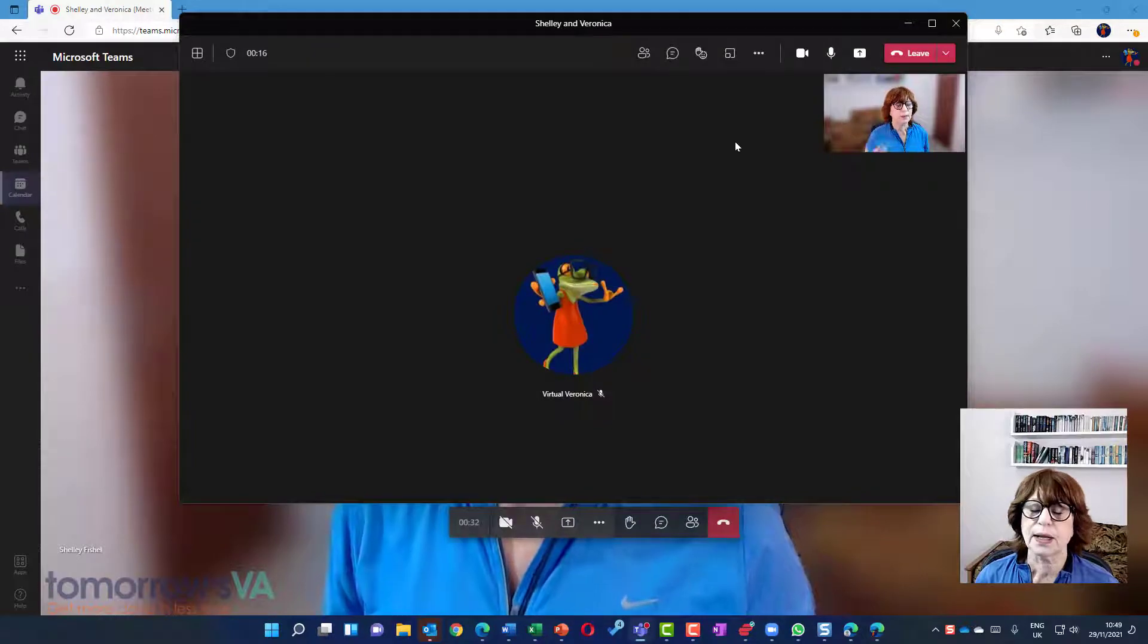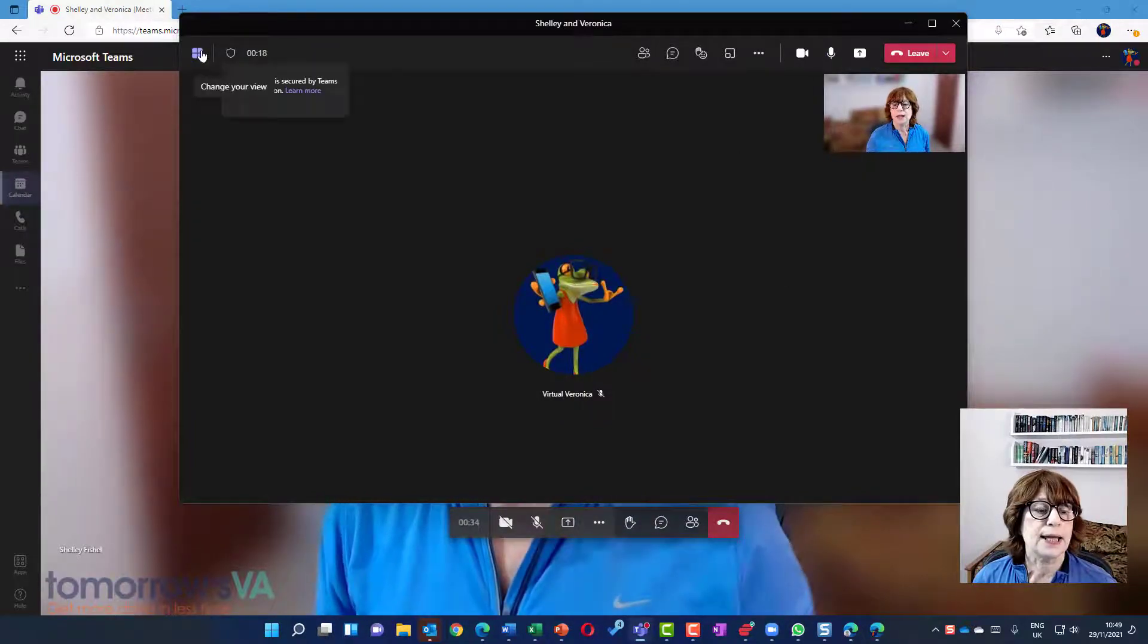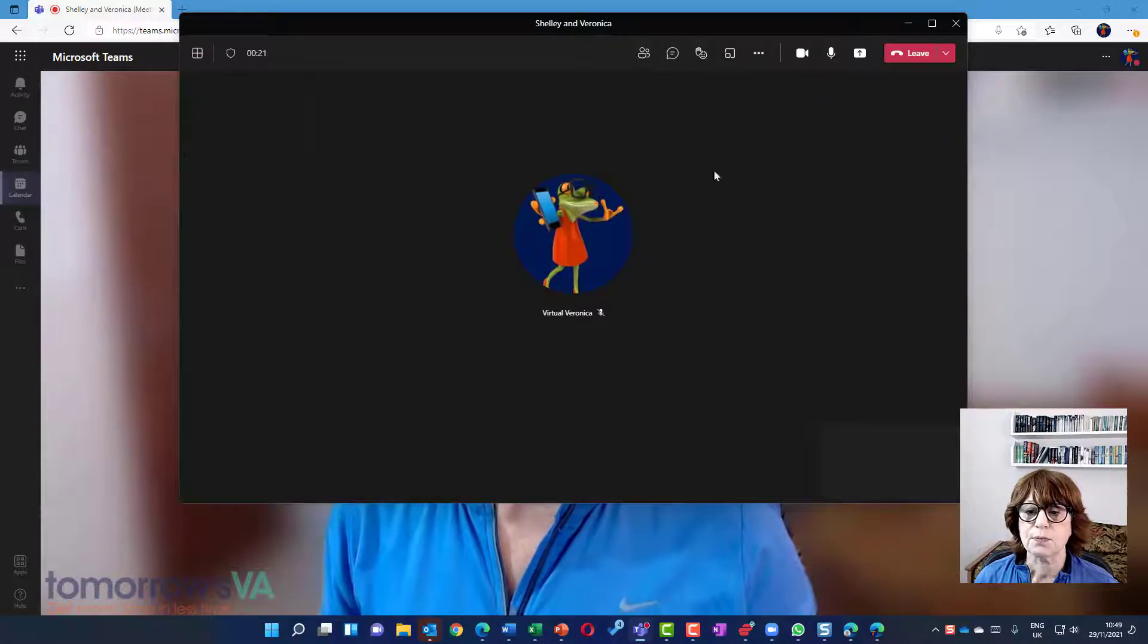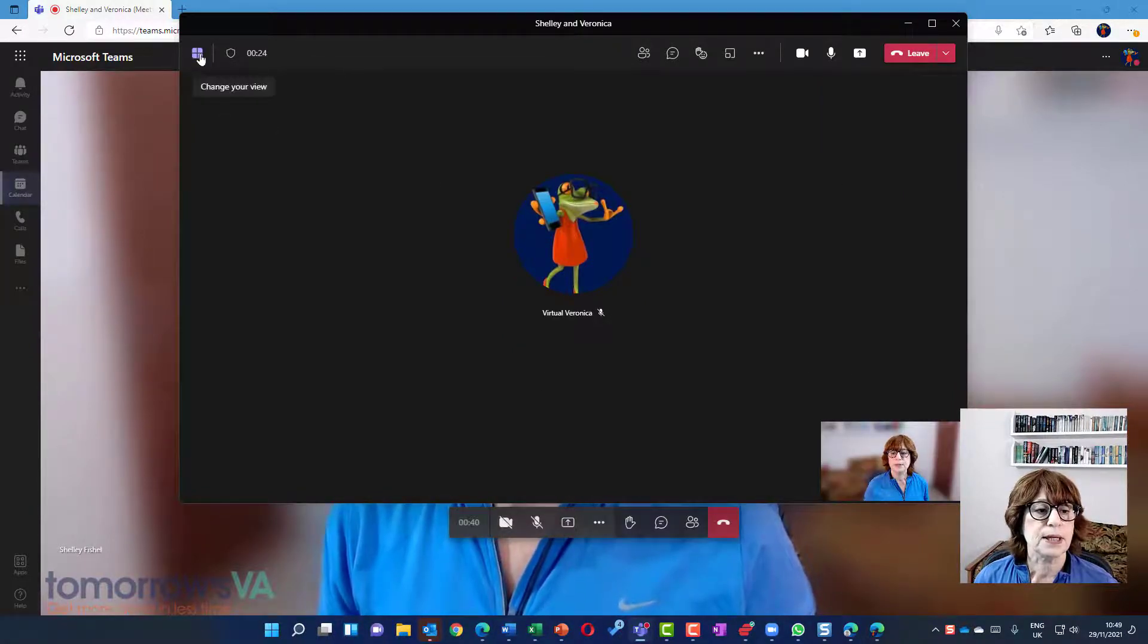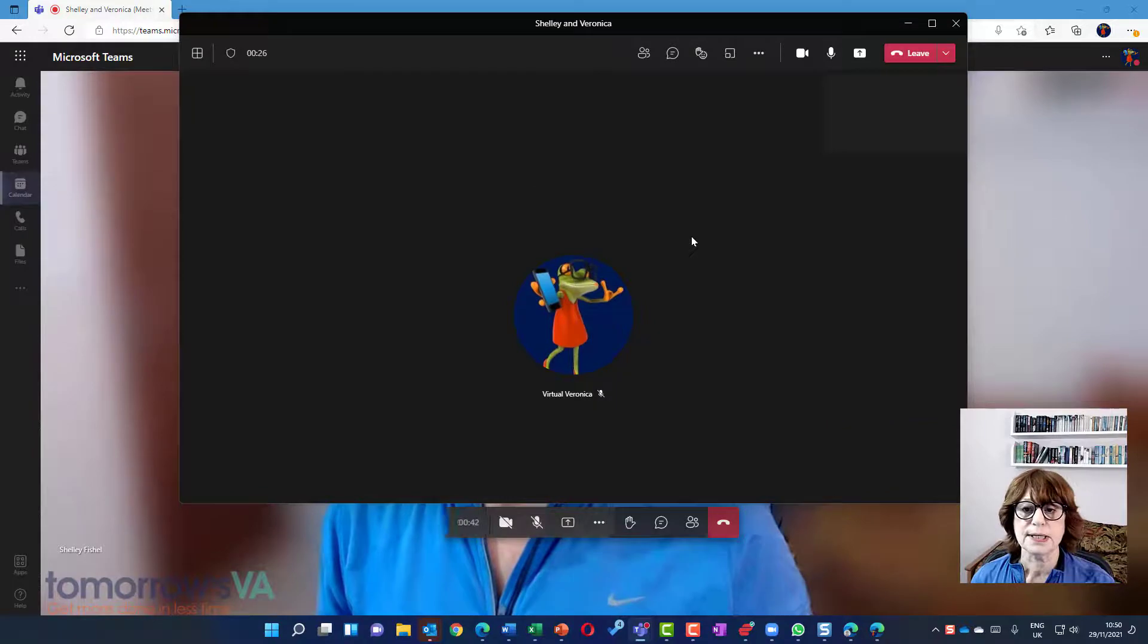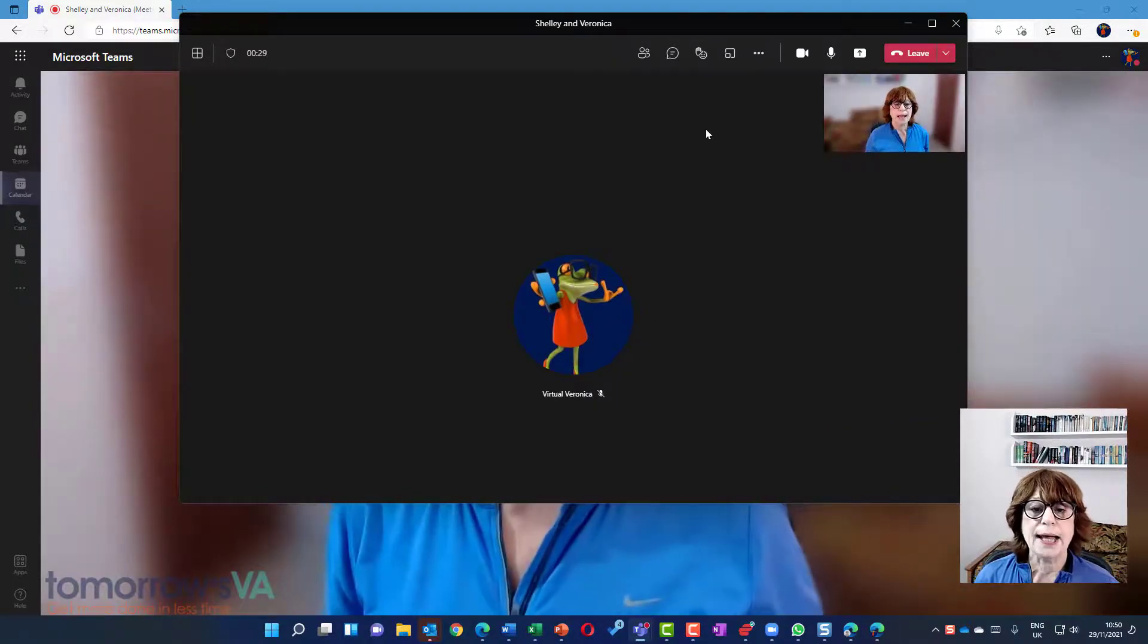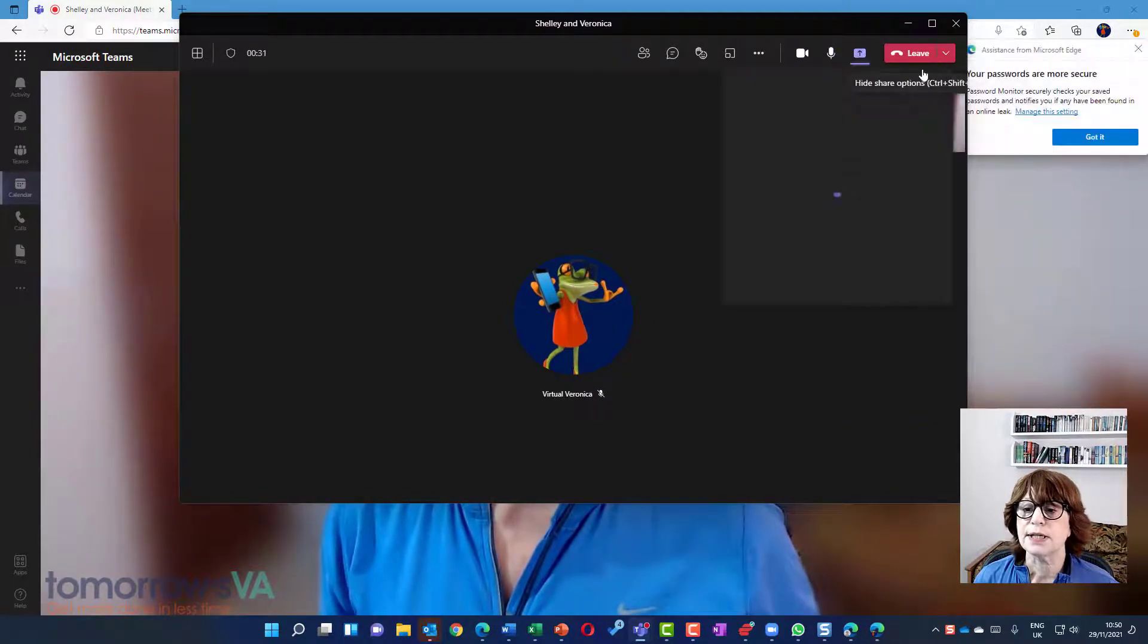So here I am as Shelley up here. I can change the gallery and make the gallery at the top. So the gallery is at the top or the bottom. So I'm going to make sure I keep the gallery at the top. It means I can look at the camera and I'm up there. And I'm going to start presenting.